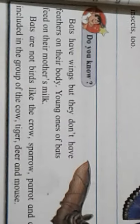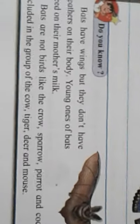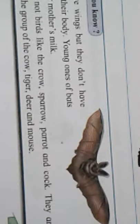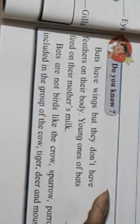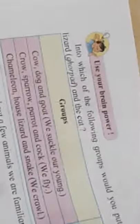Bats have wings but they do not have feathers on their body. Their young ones feed on their mother's milk, so bats are mammals, not birds. Bats are not birds even though they have wings — unlike crow and sparrow which are birds. Parrot and crow are included in the group of mammals like cow and tiger. Because they give birth to young ones that drink mother's milk and they do not lay eggs — they give birth to young ones directly.